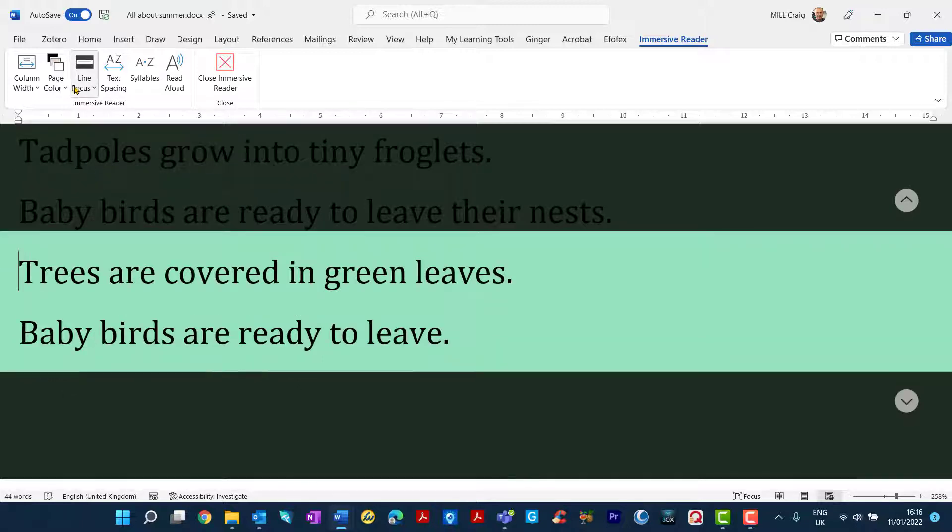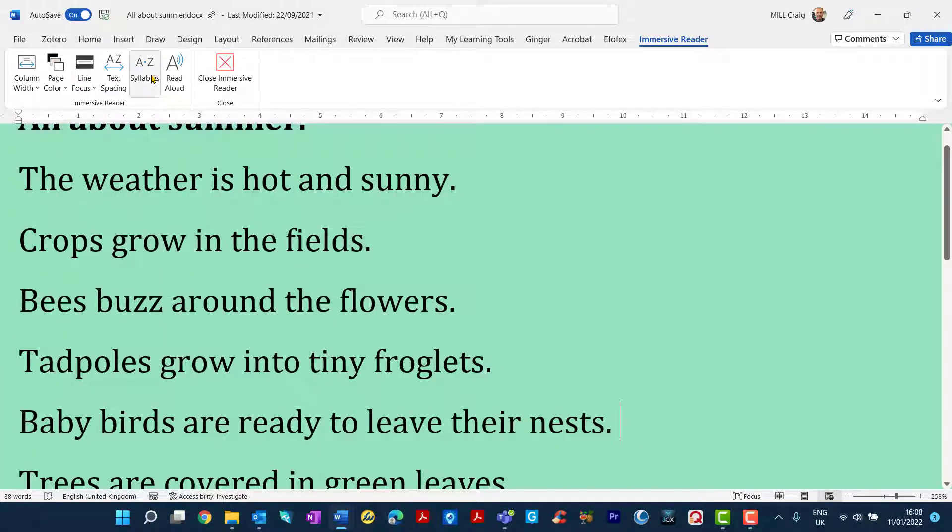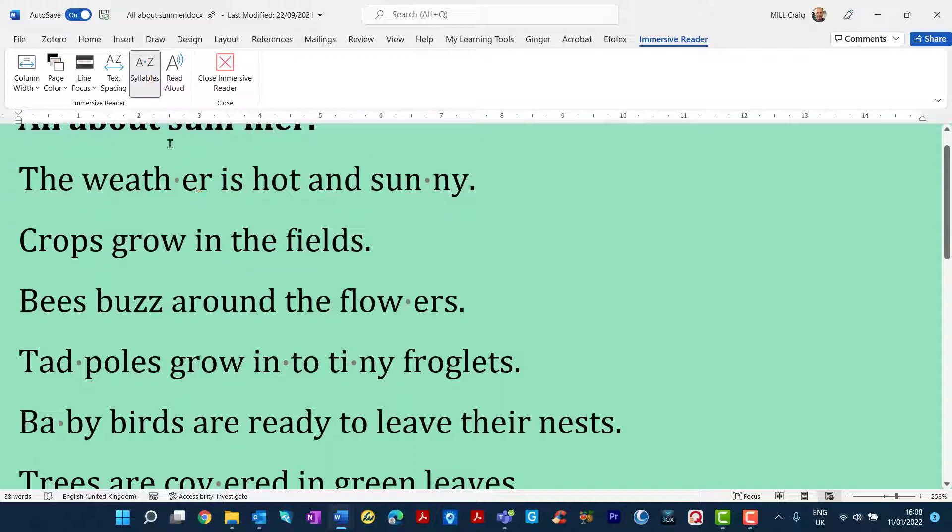Line focus and syllables as well. You can see it's breaking the words up. The weather is hot and sunny. So these tools might be useful.